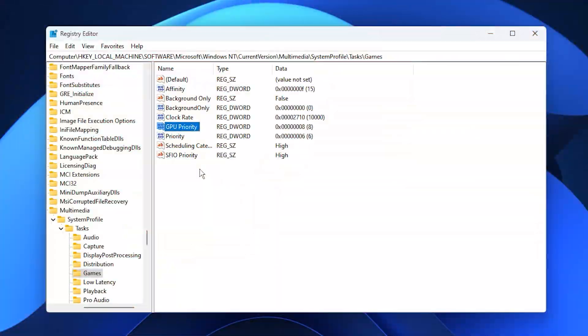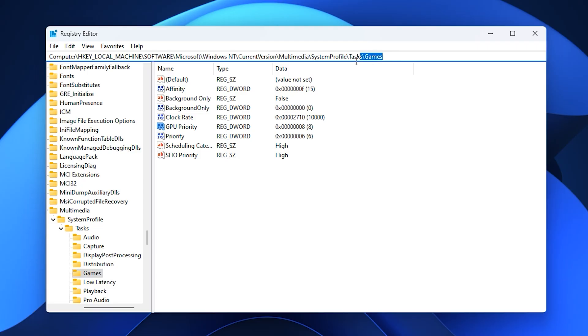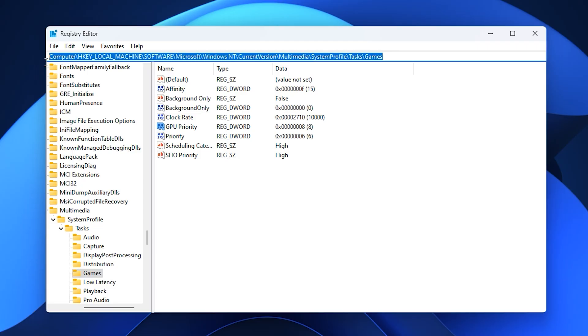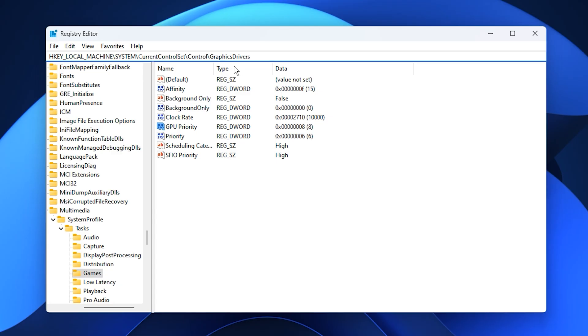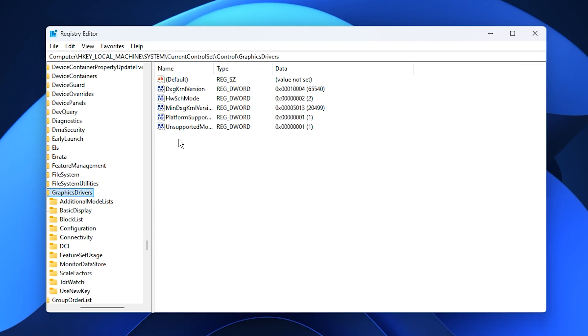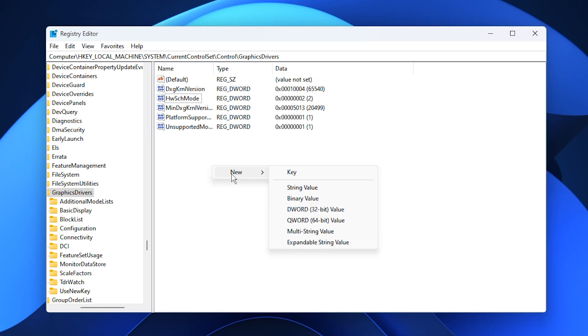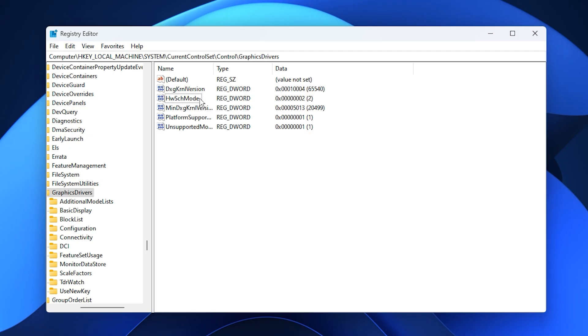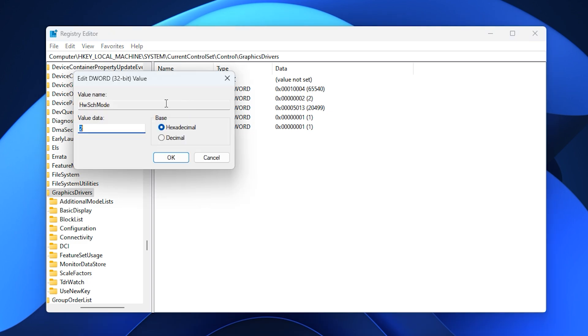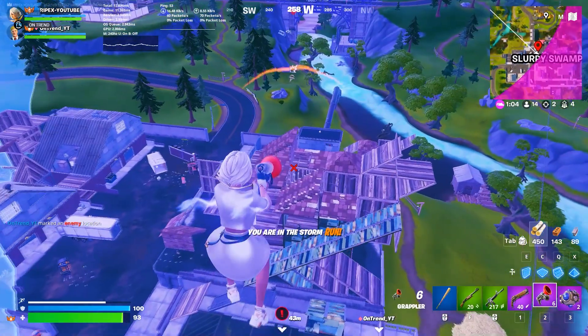Next, we'll enable hardware-accelerated GPU scheduling. Copy the second path from the description, paste it into registry editor, and press enter. Now look for HWSCHMODE. If you don't see it, right click, create a new DWORD 32-bit value and name it HWSCHMODE. Double click it, set the value to 2, and confirm with OK.